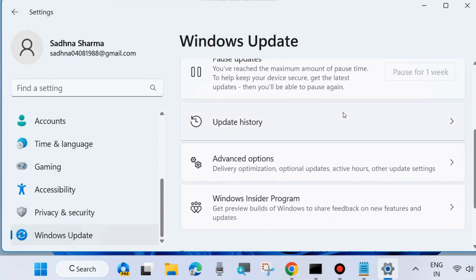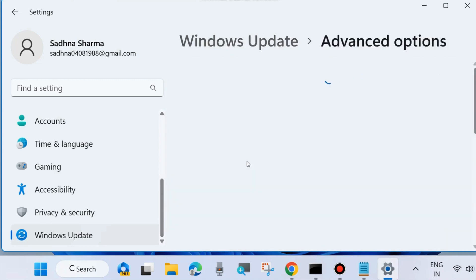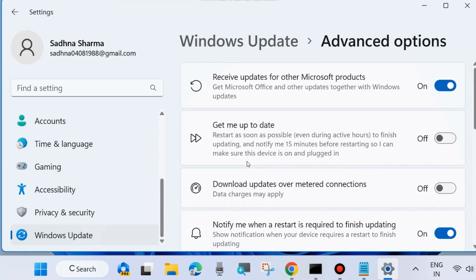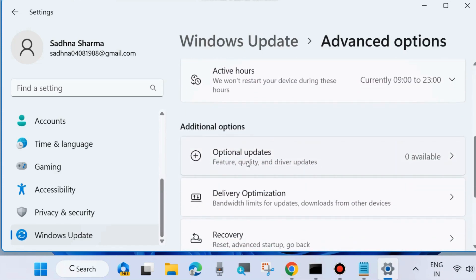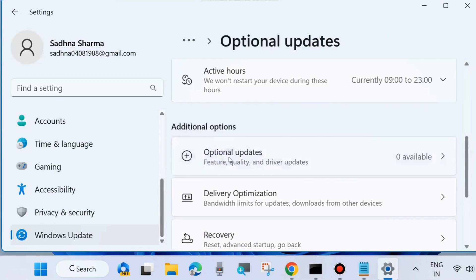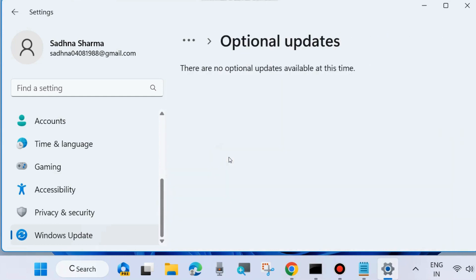Update your PC and go to Advanced Options. Choose Optional Updates. If any optional updates or driver-related updates are available, download and install them. Check whether your DISM error is resolved. If not, go to the next fix.